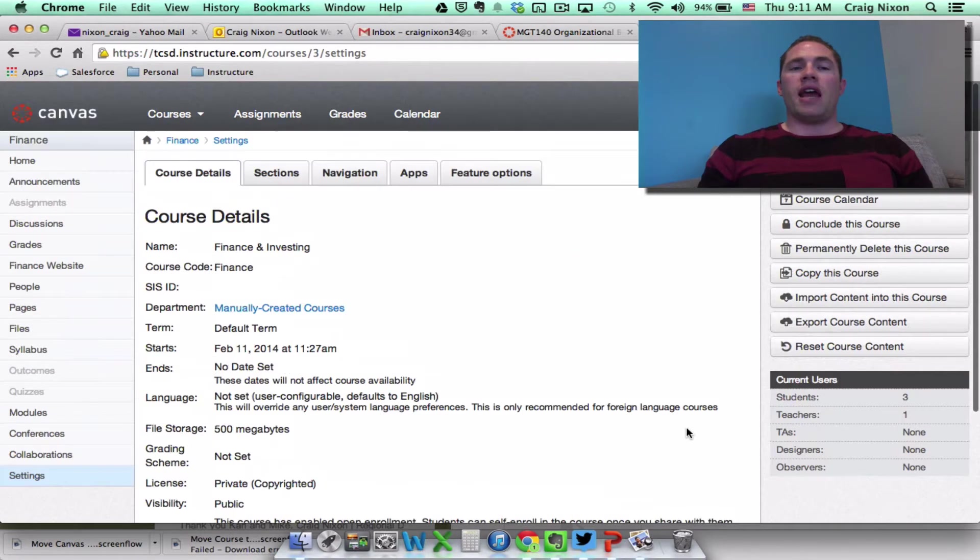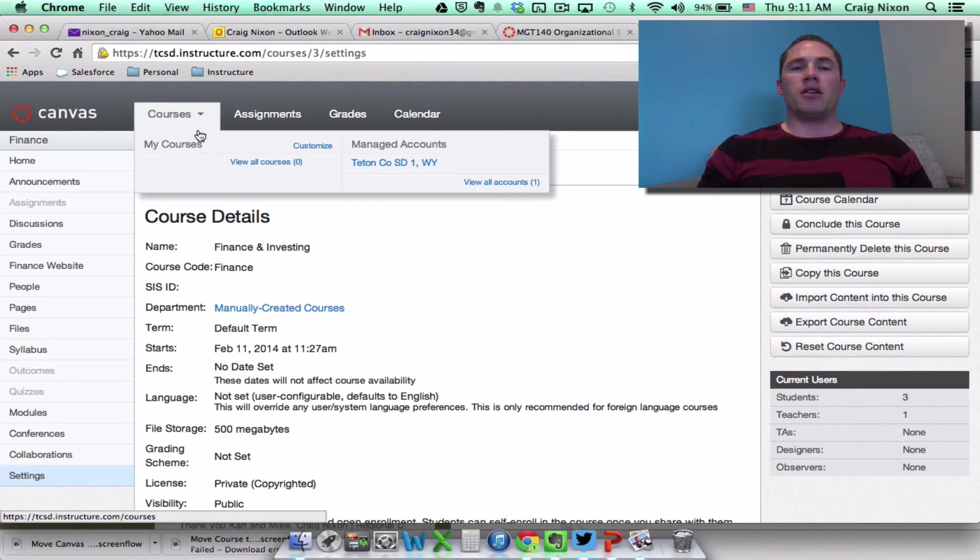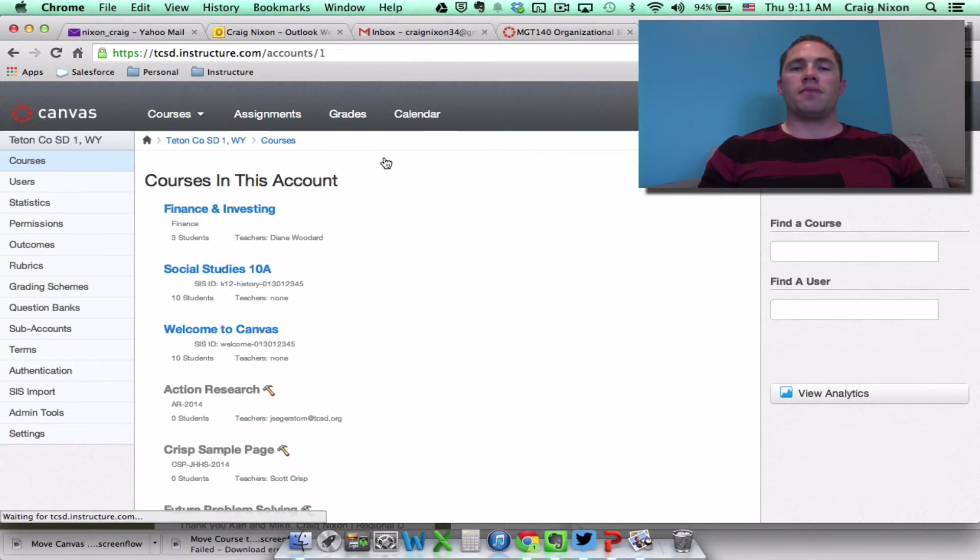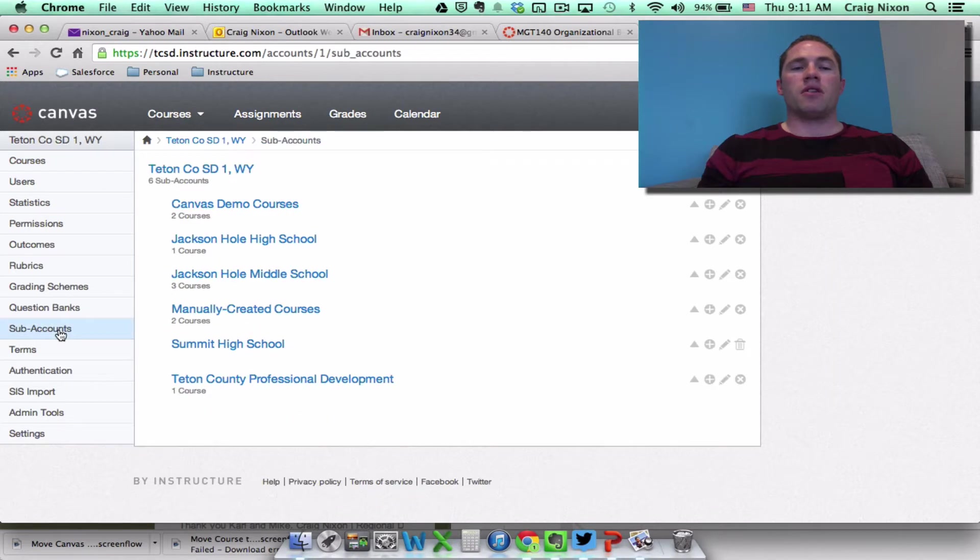And now let's make sure that it did indeed move it to the manually created courses. So let's go back up to the managed accounts. Come back over here to subaccounts.